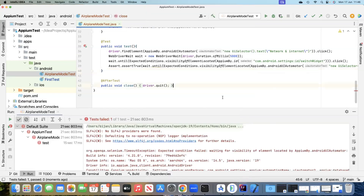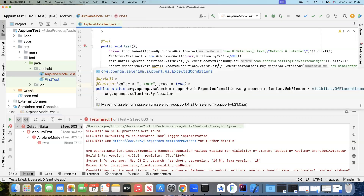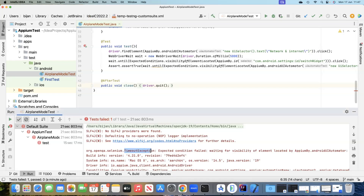Now we've got a different error. While running this test, the airplane mode was already turned on, so what it did was turn it off — not the expected behavior. Due to previous events it performed a different action than intended. We need to take this into consideration when writing the test. It failed due to a timeout exception, because within that time it was not able to find the element since it performed some other operation.